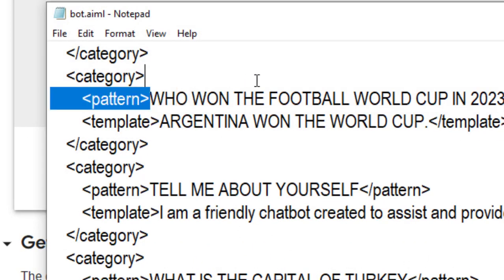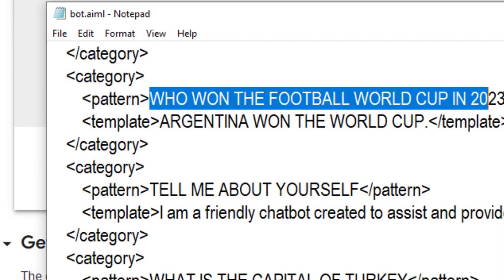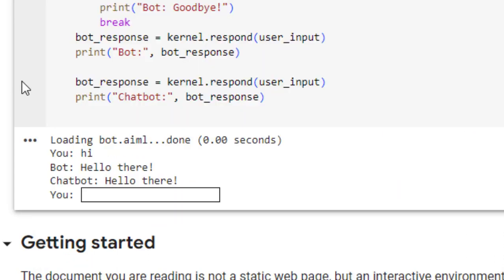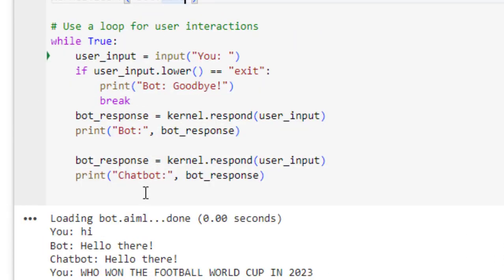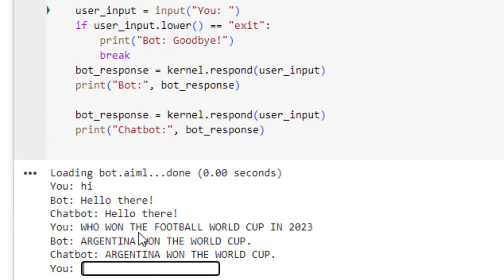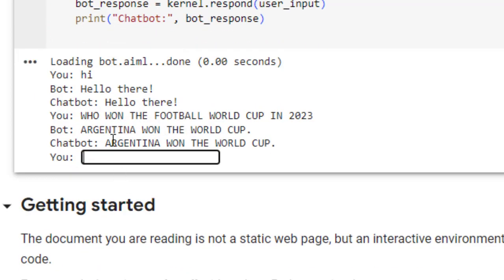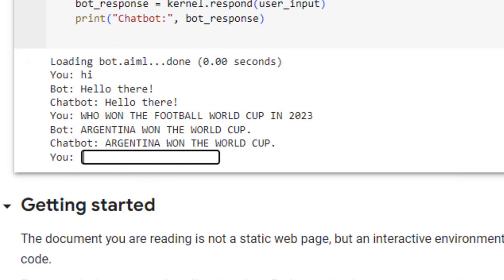Now I'll just ask it, who won the football world cup in 2023? I'll just copy this question and I'll just paste it here. So it is giving us the reply. Argentina won the world cup.